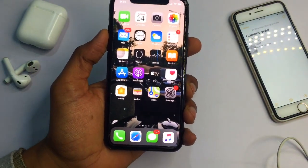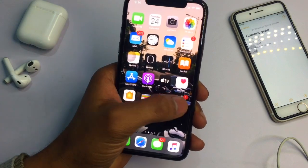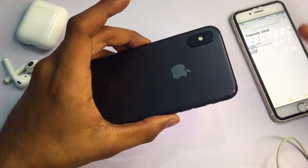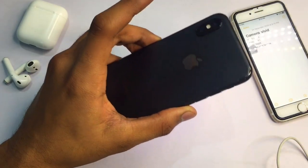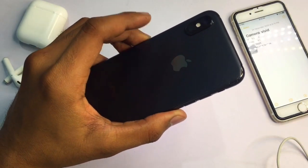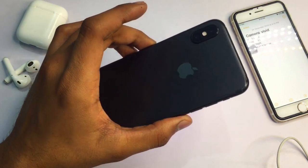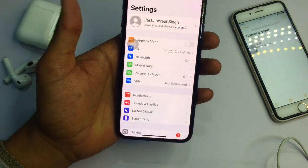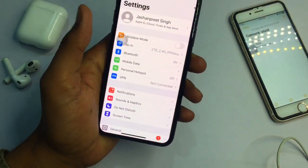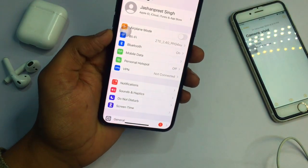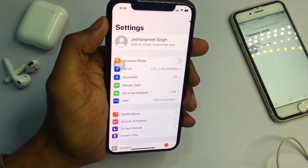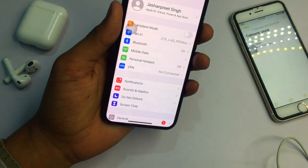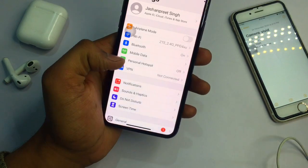The second feature is flash alerts. You may have noticed that when you get a call, the iPhone's flash starts to blink. Whether the phone is on silent or not, that feature is very handy. But if you have silenced your phone using the side button, the flash alert will also be closed.